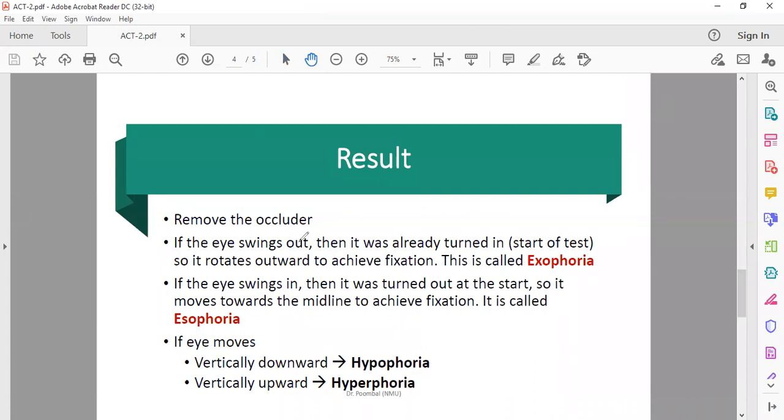If the eye swings outward, one or both eyes move to the outside, toward the center.